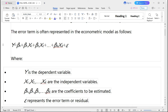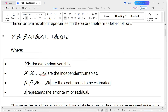Error terms are often assumed to have statistical properties that allow econometricians to estimate model parameters, conduct hypothesis testing, and make inferences about the relationship between variables. The error term plays a central role in econometrics, and understanding its properties and behavior is fundamental to the field. Now let's talk about how the error term is calculated.